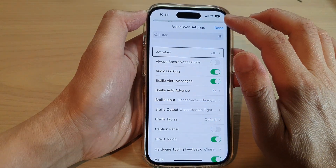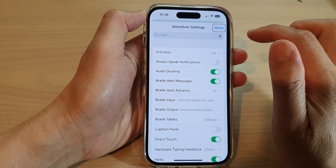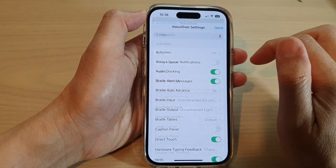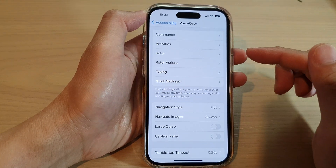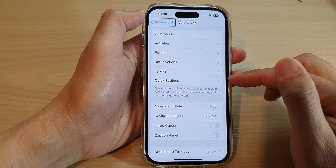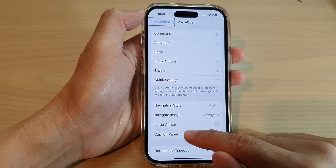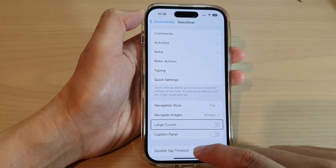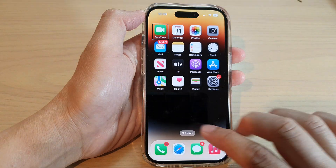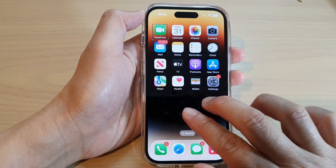Once you're finished, just tap on the Done button to close it. And that is the VoiceOver quick settings — that's how you can quickly open it by simply using two fingers and a quadruple tap.